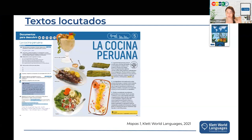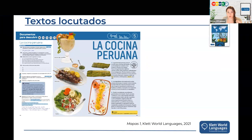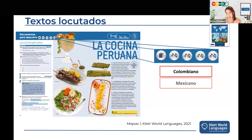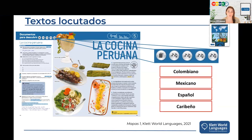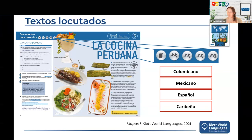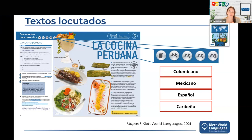One cool thing we offer in our MAPA series is Textos Locutados, also available in Défi Francophone, one of our French materials. For every single reading activity, there are audios allowing students to hear the reading in different accents. For French, we have French and Québécois. For Spanish, we have Colombiano, Mexicano, Español, and Caribeño. This is a great tool for pronunciation and mimicry, and it exposes students to accents they might not normally encounter in the classroom. You can modify any reading into a listening activity.